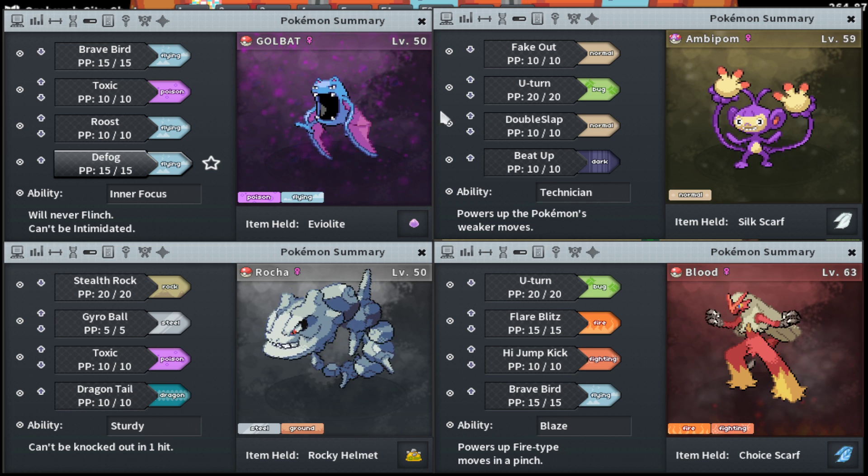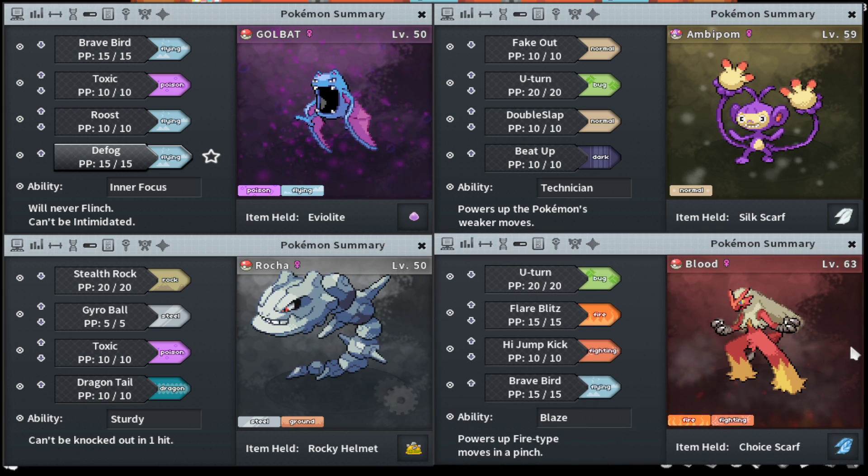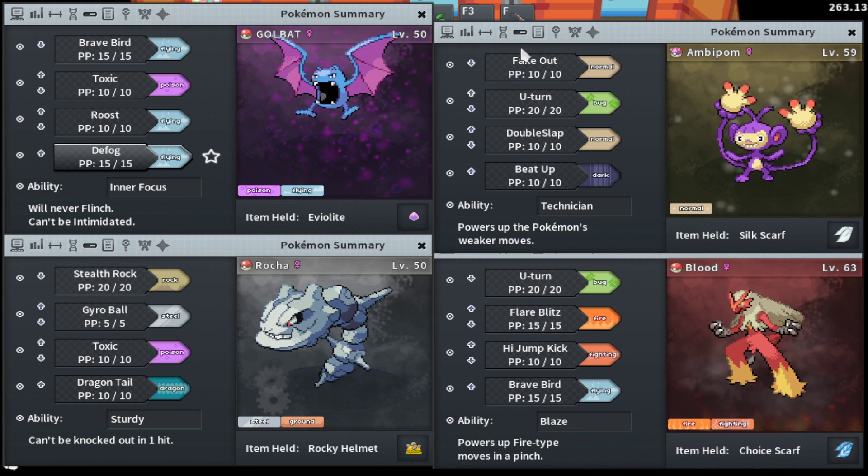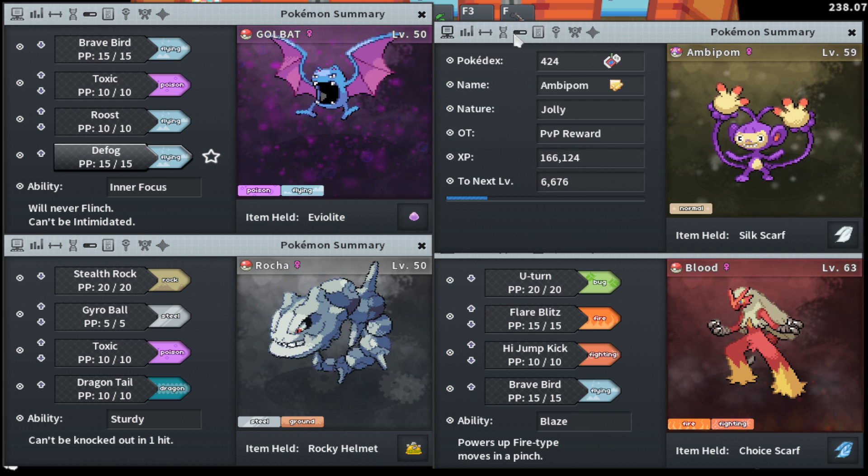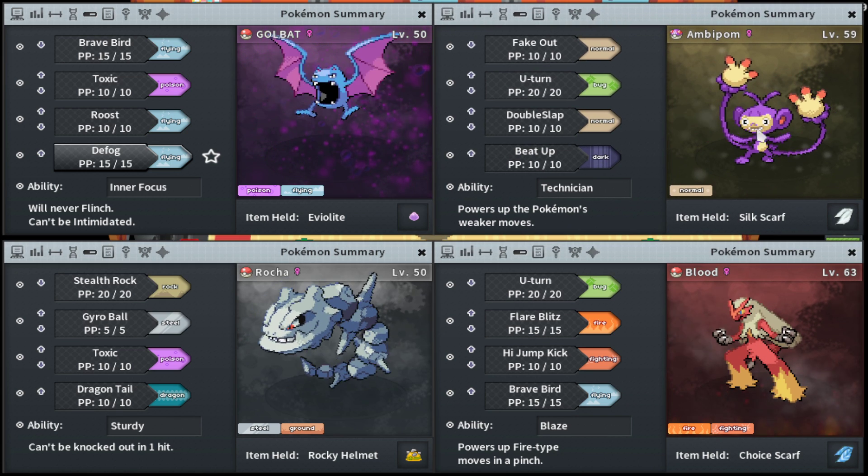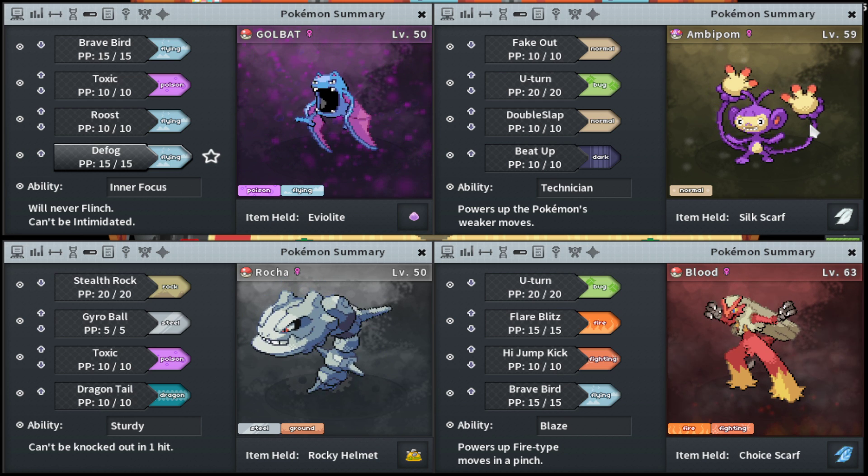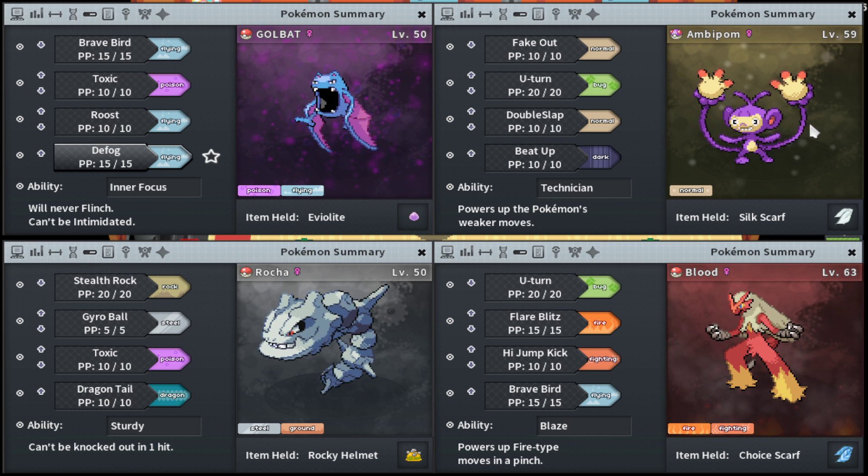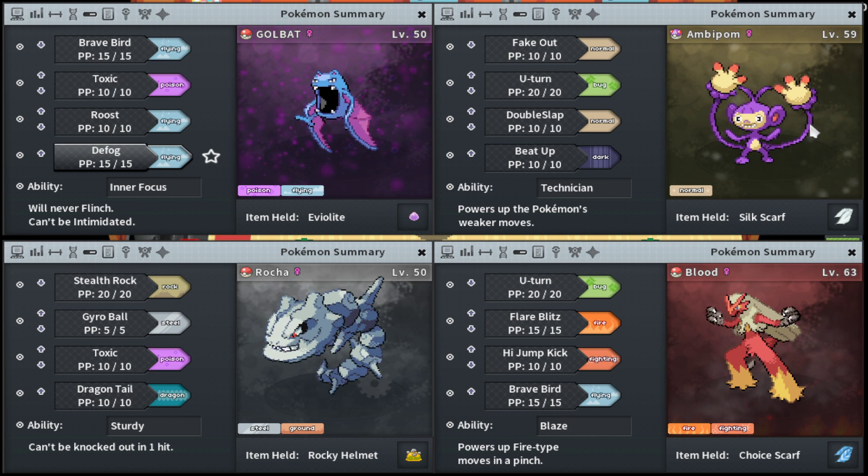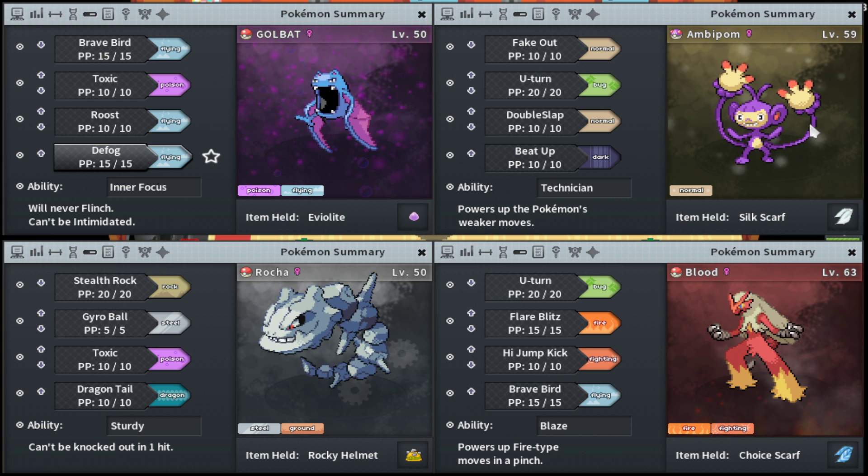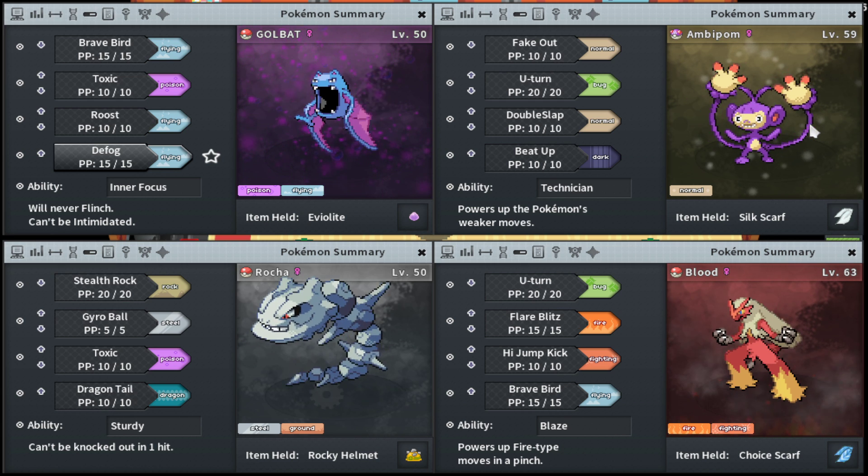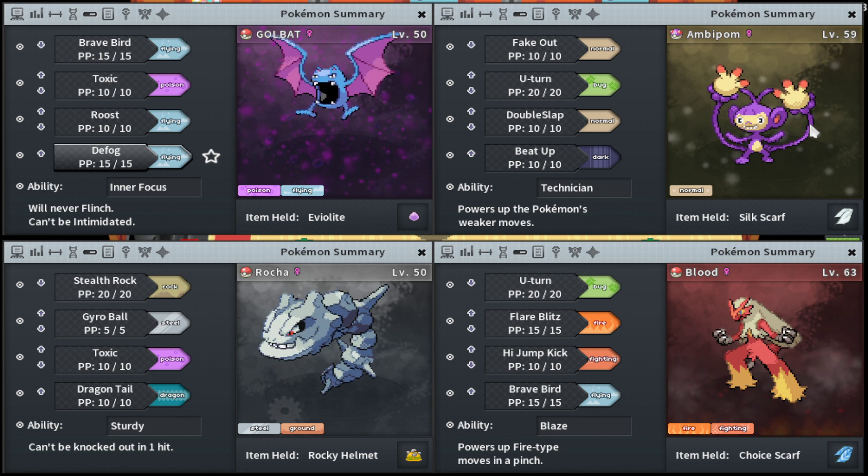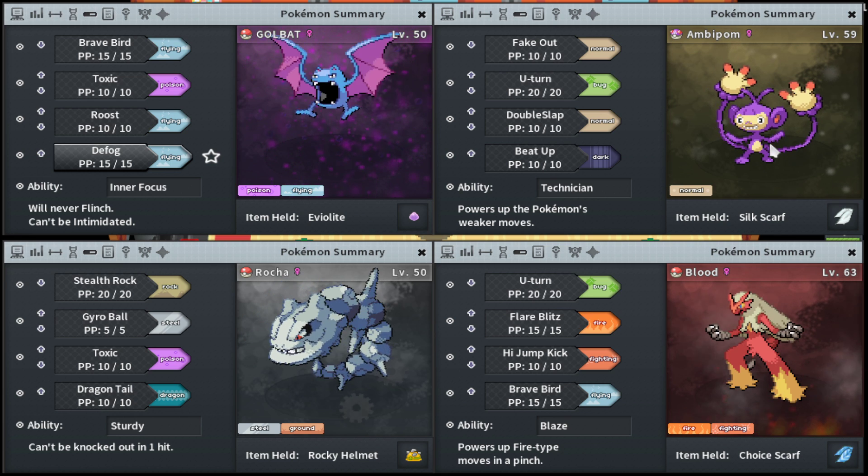You don't have to run Scarf or Choice Band or anything to make up for it. You really just have to go Silk Scarf. Some people run Life Orb, which I think is actually worse. Losing that chip damage on Ambipom is really relevant in some games. Especially if they make a switch to a Rocky Helmet Steelix and you take too much damage, it's going to whittle your Ambipom down too fast.